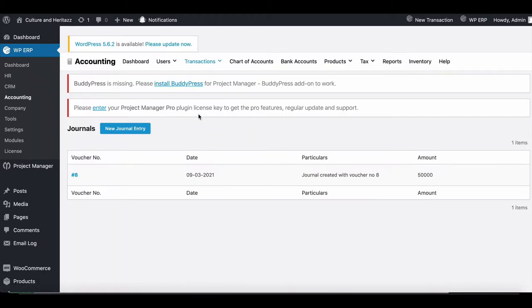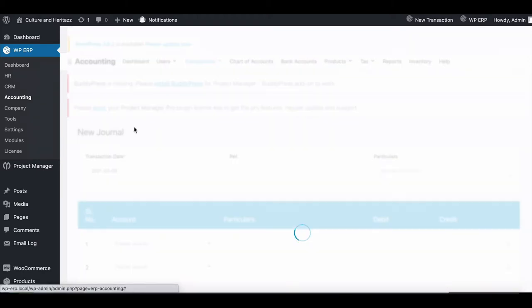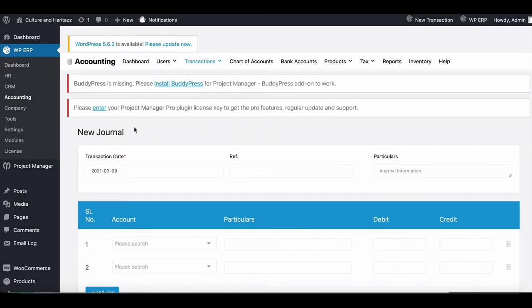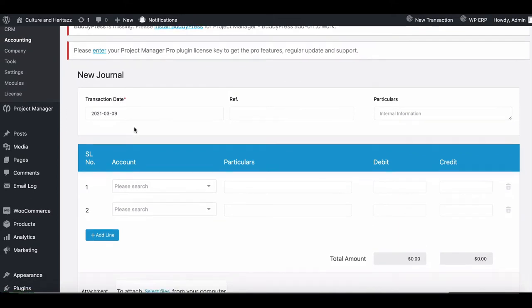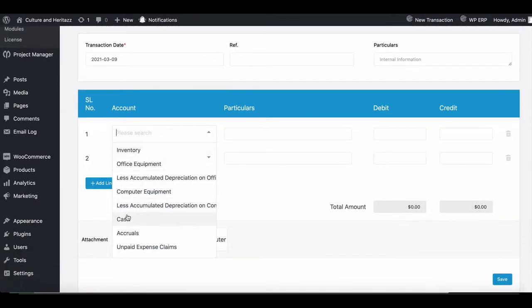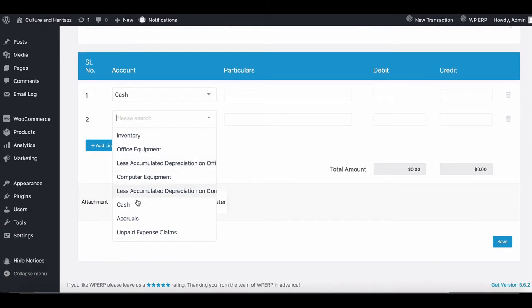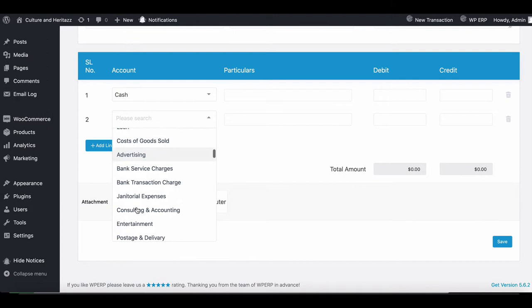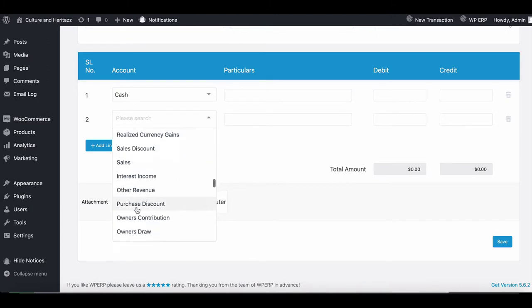Now click on Add New Journals. Select Cash from the drop-down menu and choose a bank from here.